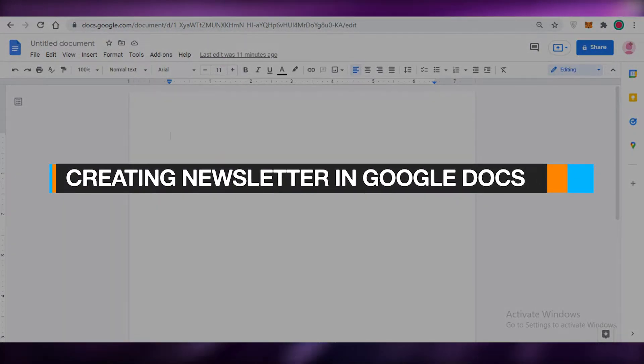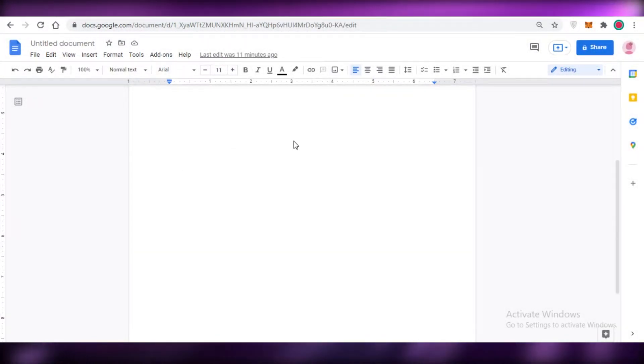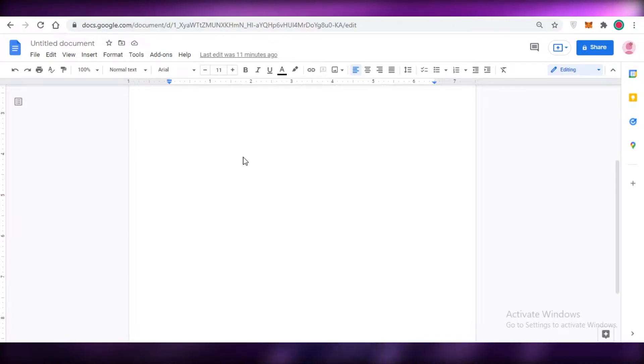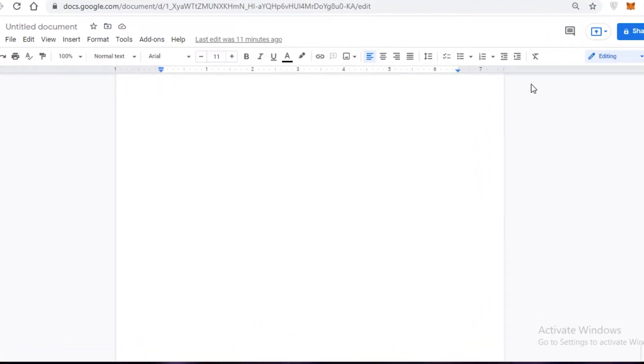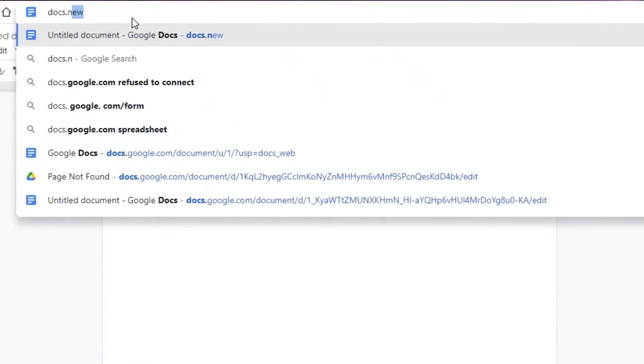How to create a newsletter in Google Docs. In this video I'm going to be showing you how you can use Google Docs to create your newsletter for your business or for any personal needs. First off, Google Docs is pretty simple to open up — you can just go onto your search bar and type docs.new and this will open up a new Google Doc, as long as you are logged into your Google account.